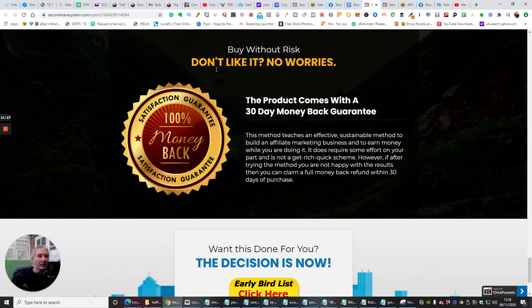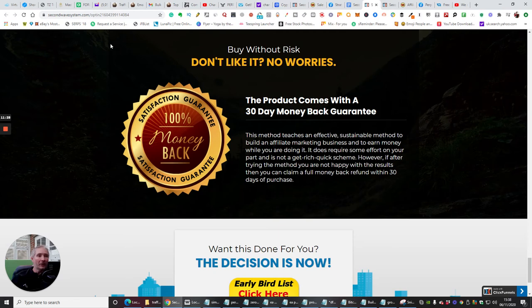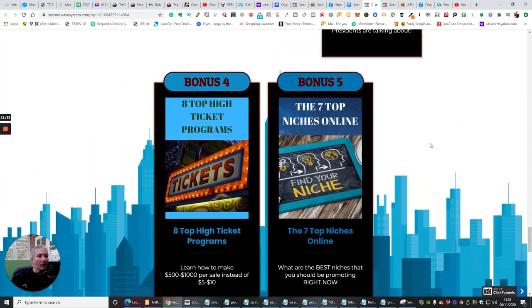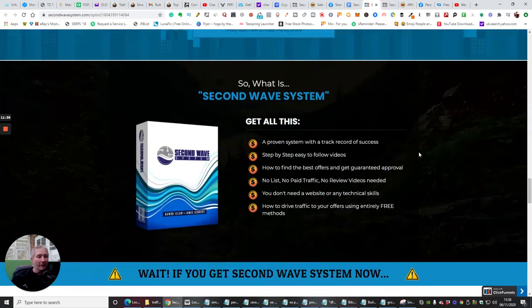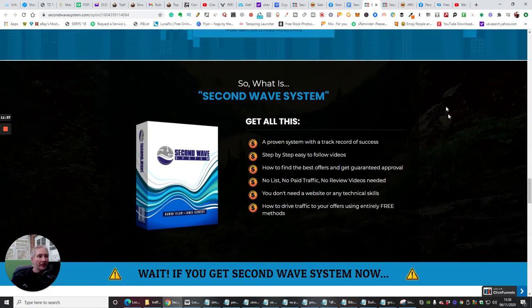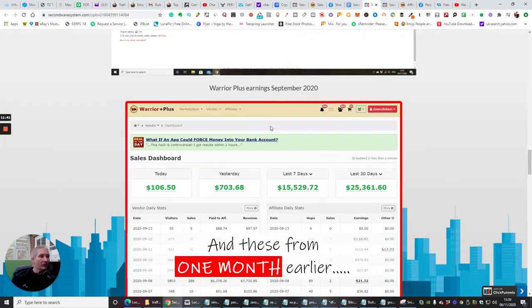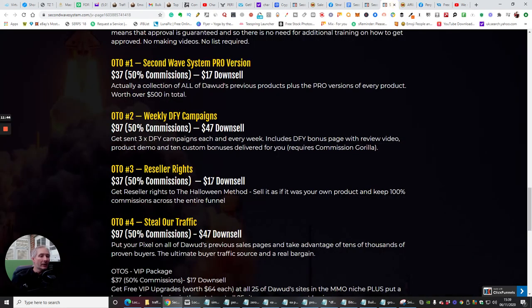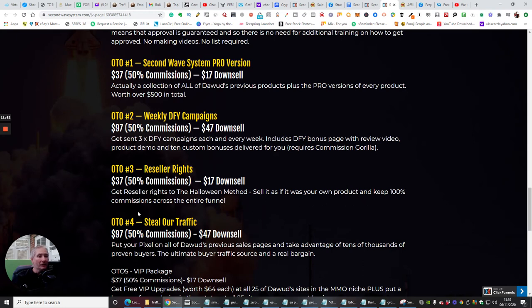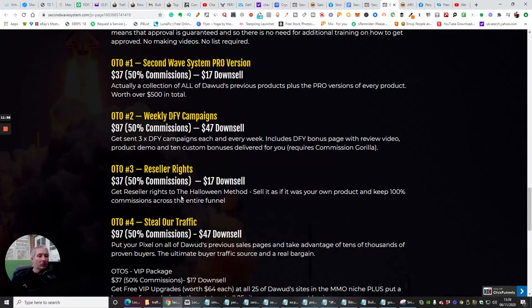It all comes back with a 30-day money-back guarantee, but remember, guys, before you decide to return, just try and spare a little bit of thought for these two guys that have put their heart, blood, sweat, and tears into building this for you. You don't want to just purchase it, rip it off, and then ask for a refund, because that's totally unfair in my books. And basically, what is Second Wave System? Well, we're going to get straight into that after I finish this bit here. So this is reseller rights. You'll get reseller rights to the Halloween method, sell it as if it's your own product, and keep 100% commissions across the whole entire funnel. That's why this is so powerful.